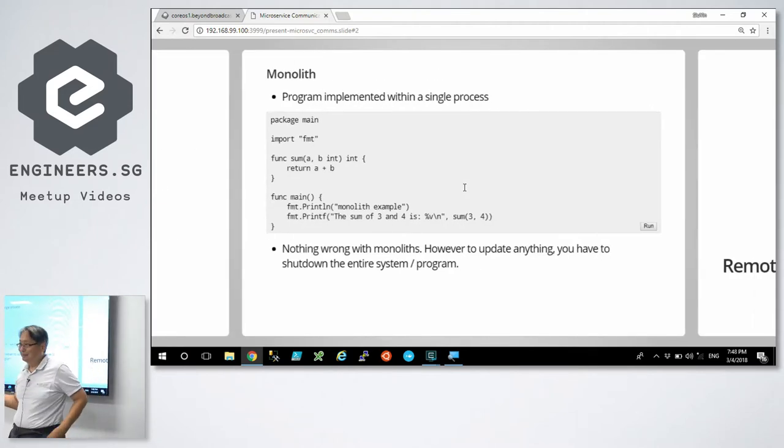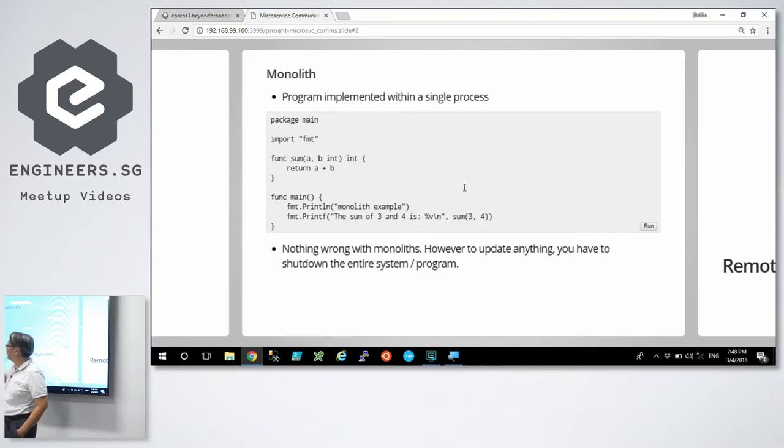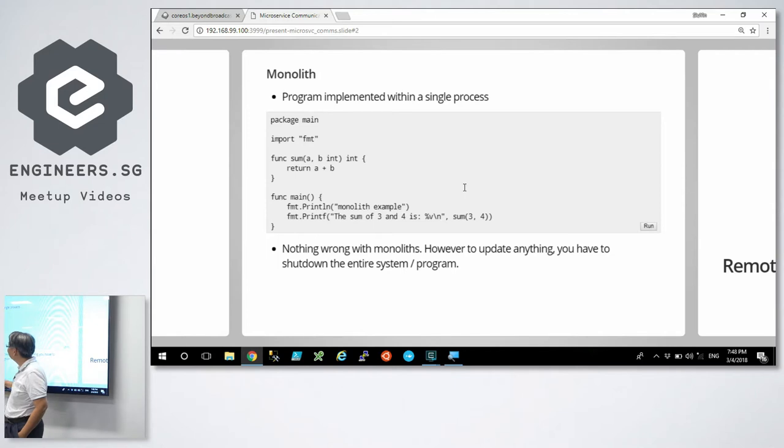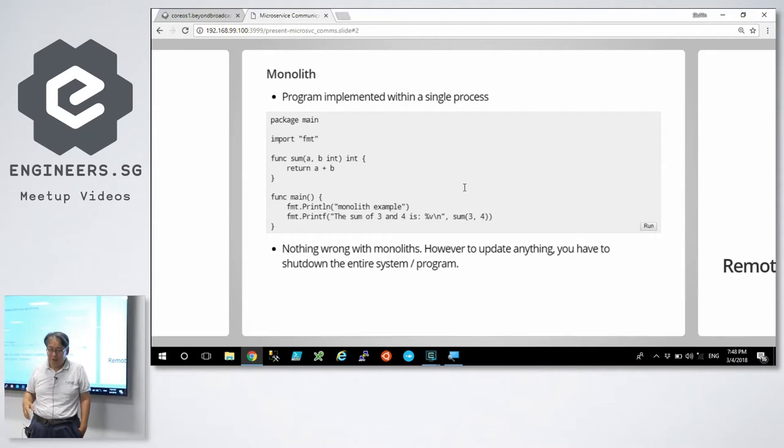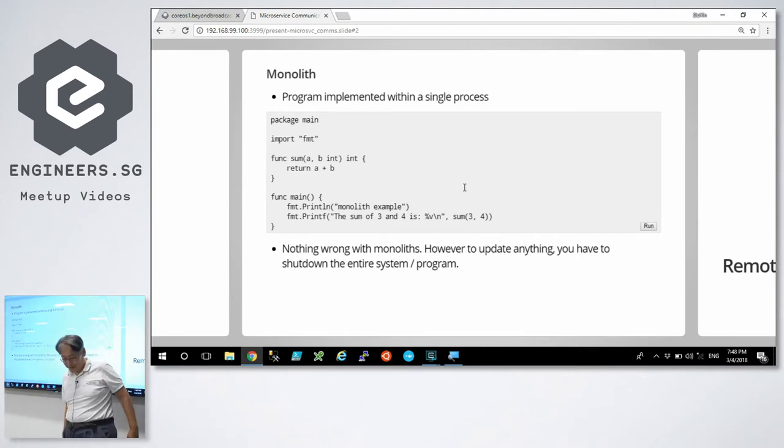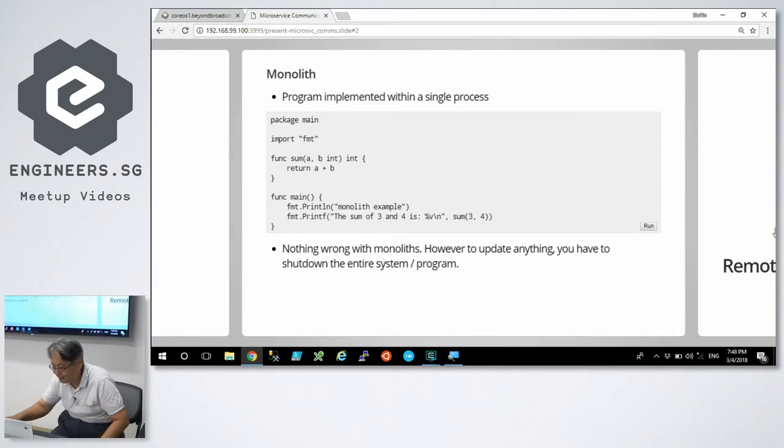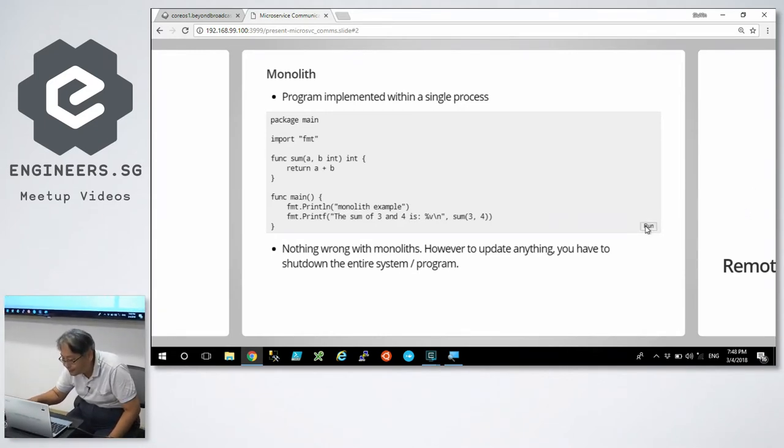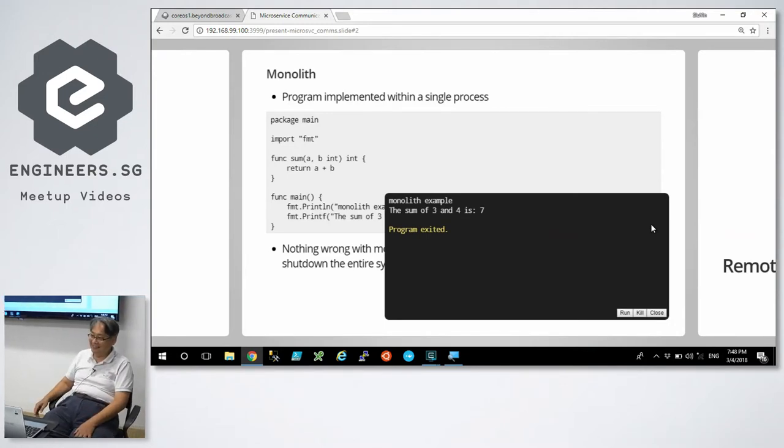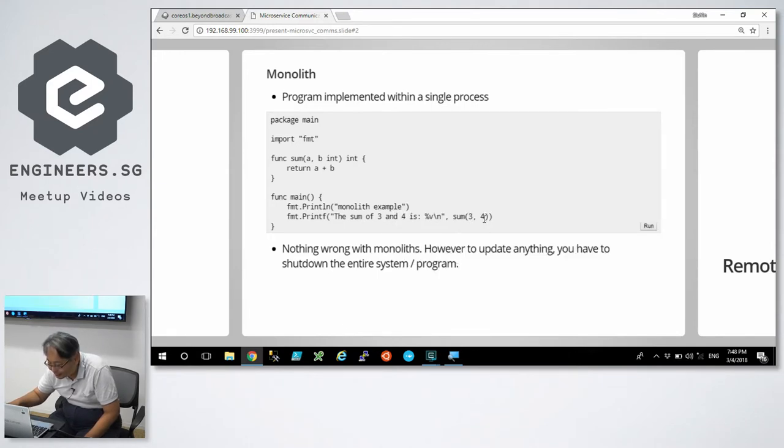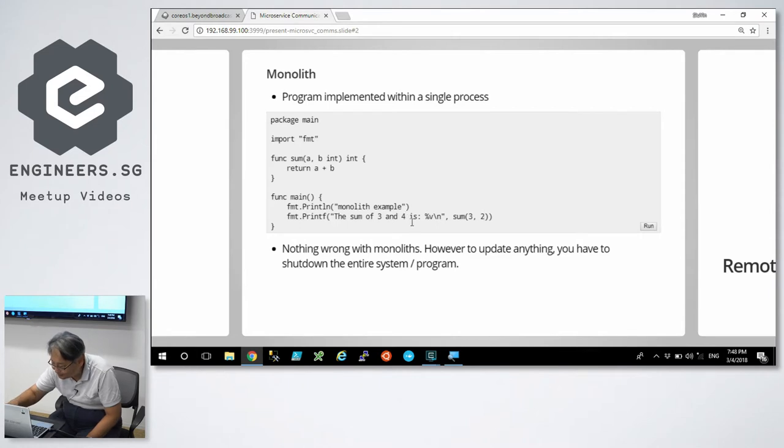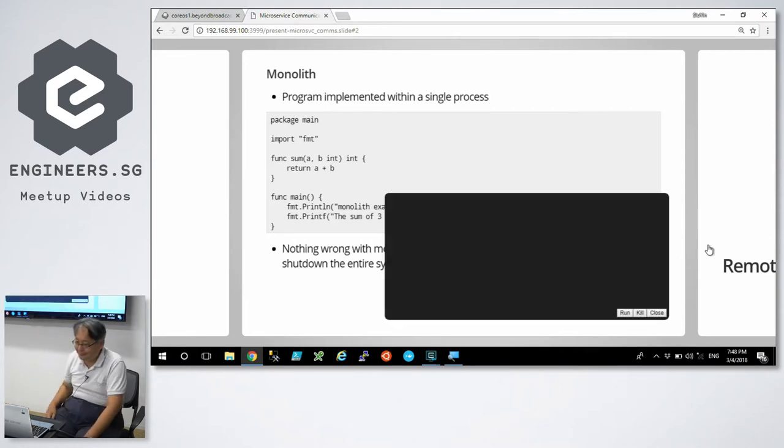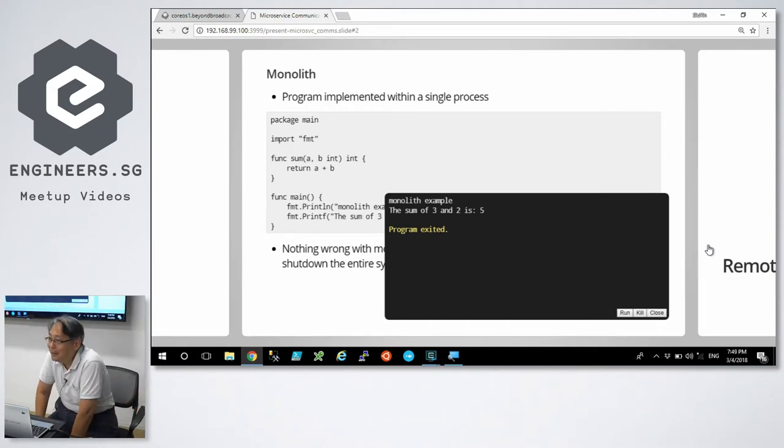In the beginning, there was the monolith. Like any Go program, you have a main package declaration. I've declared a function called sum and all it does is add two numbers, return a plus b. Let's run this presentation. And a plus b is seven. It's live. I'm going to change this number to three or two. The sum of three and two is five.